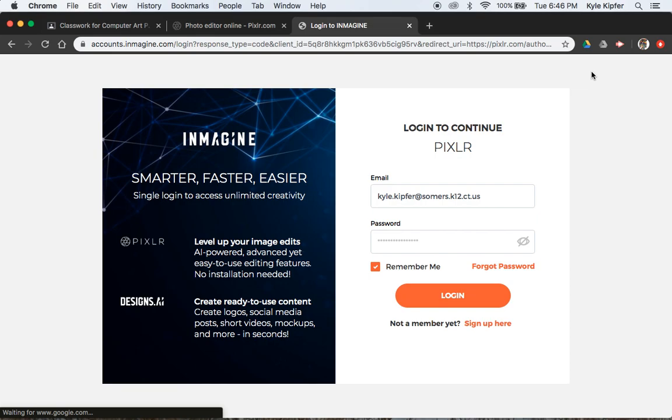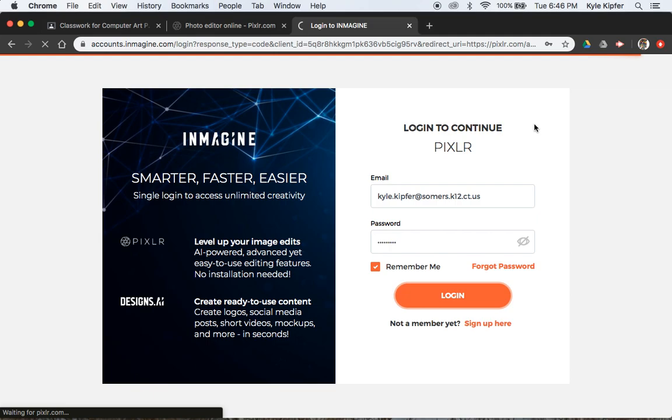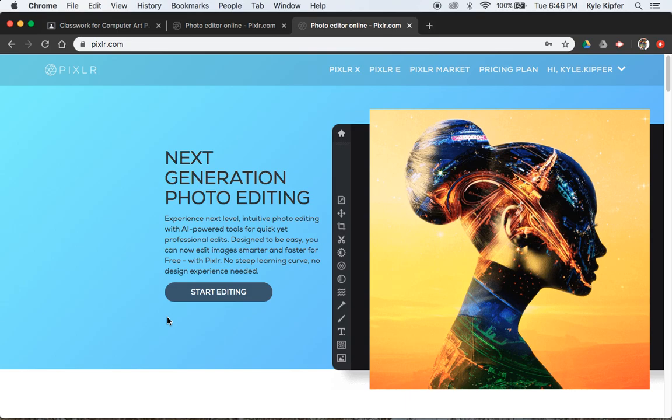What we're going to do is you're going to have to sign up, click sign up there. It'll probably say sign up if you haven't already. I have, so it's asking me to log in. You'll have to enter in your email, your school email, and create a password. They'll probably send you an email asking you to verify. So go to your email, find their email, click on the link, and that'll bring you into here and you'll be able to start using Pixlr-E.